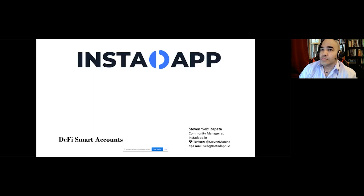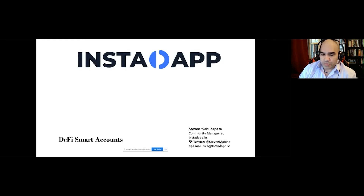If you are a developer, I'll put some links to our documentation at the end, because you can do some really amazing stuff right now just using JavaScript.